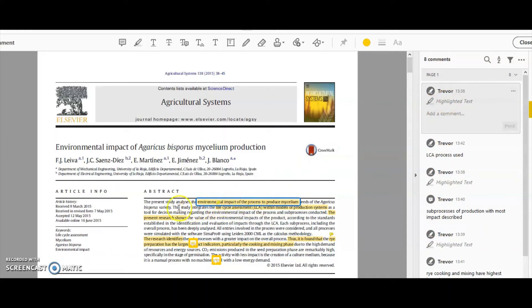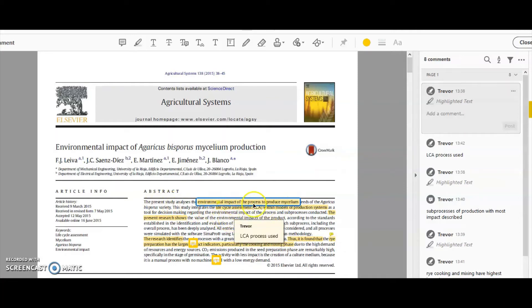For example, this part here tells me about what the present study—the study that we're reading about—has actually done, what its focus is. So basically this is a repeat of the title.